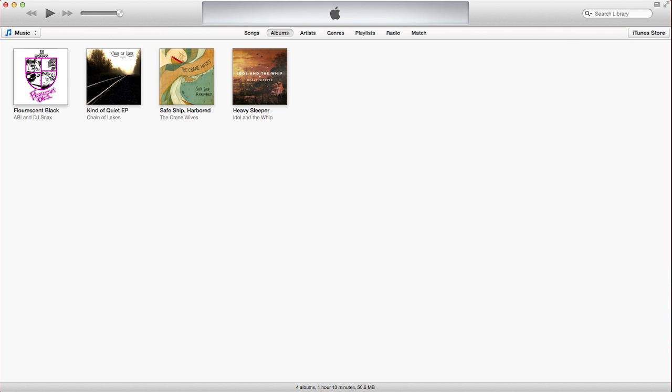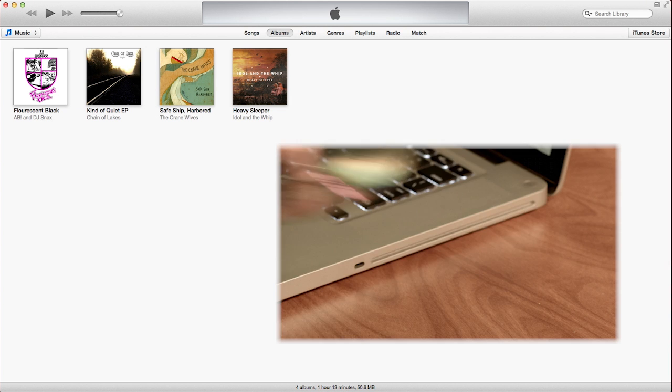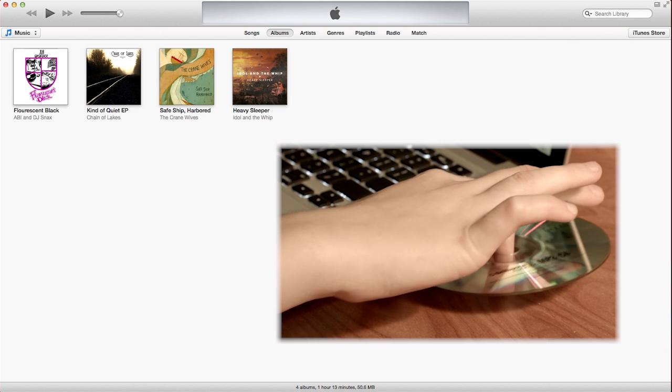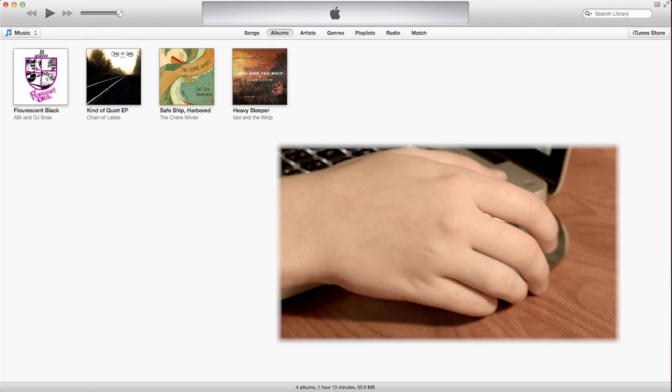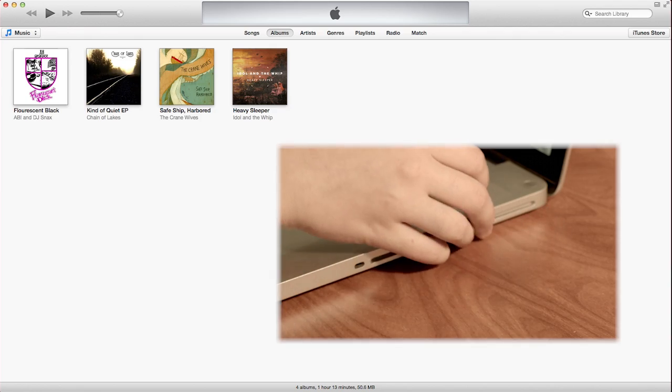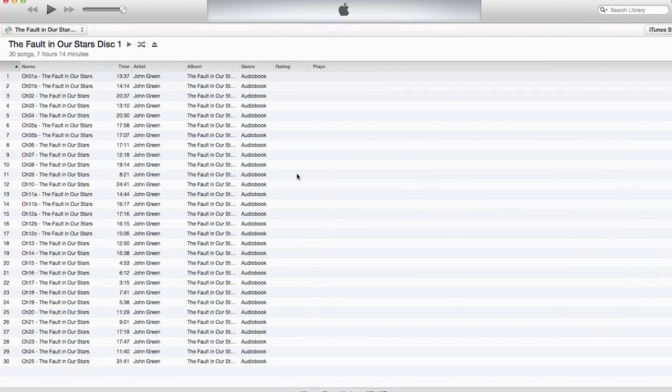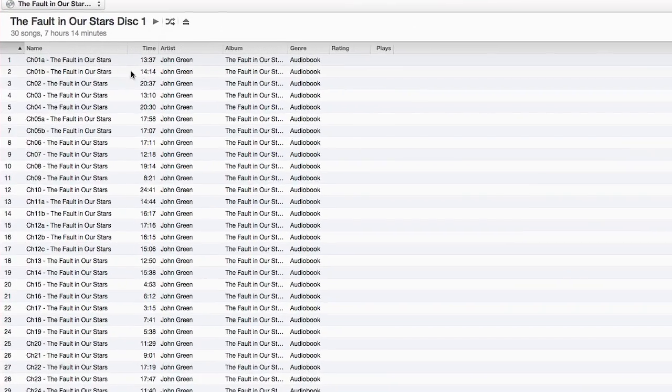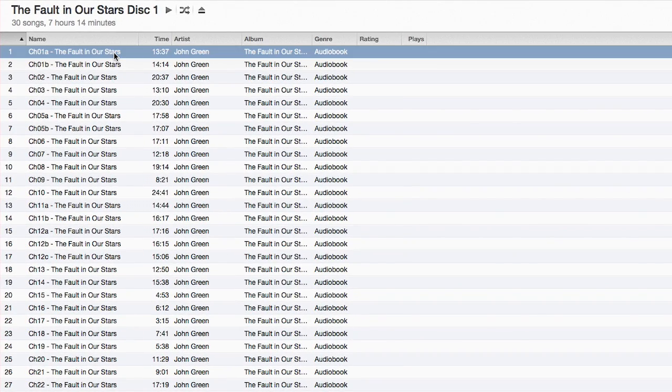Next, open your new audiobook and insert it into your computer. Once the audiobook appears in iTunes, select all of the files.